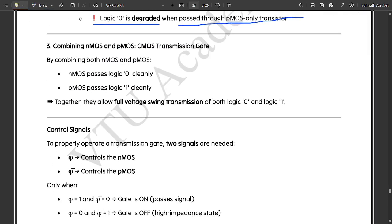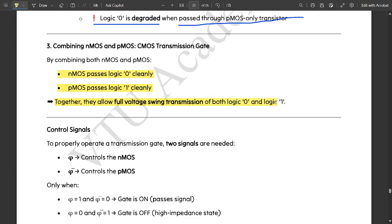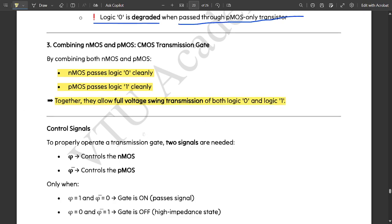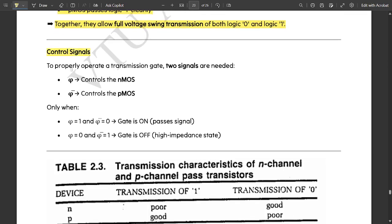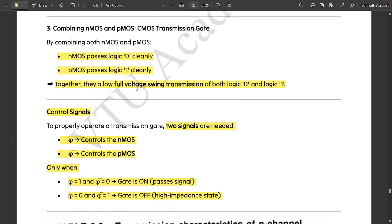The combination of NMOS and PMOS in a CMOS transmission gate means NMOS passes logic 0 cleanly and PMOS passes logic 1 cleanly. Together, they allow full voltage swing transmission from logic 0 to logic 1. Voltage swing means charging and discharging take place simultaneously. To properly operate a transmission gate, two control signals are needed: phi controlling the NMOS, and phi-bar controlling the PMOS. When phi equals 1 and phi-bar equals 0, the gate is on; when phi equals 0 and phi-bar equals 1, the gate is off (high impedance state).